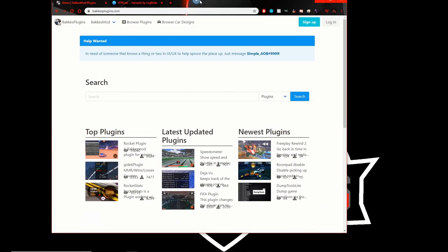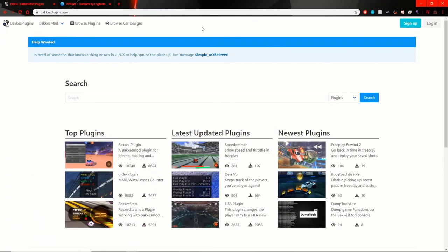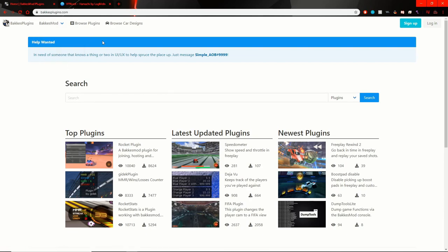So first off, what we need to do is head over to BacchusPlugins.com and then find this drop down menu and hit download Bacchus Mod. I already have it installed so I won't be showing you guys how to use that or do that.